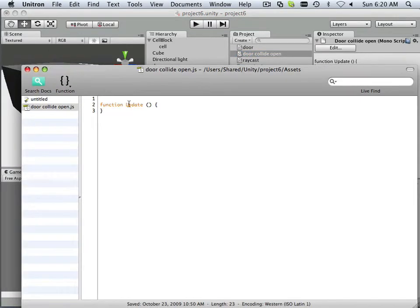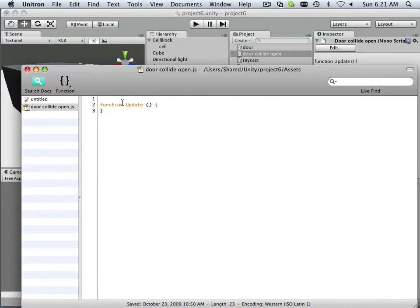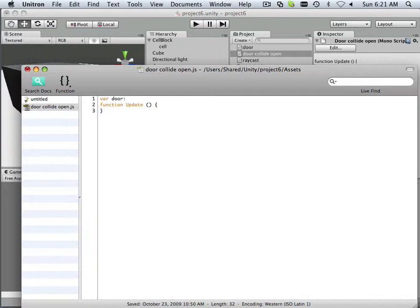Alright, now this script is a lot shorter than the previous example. But there's advantages and disadvantages of both, of course. This one's got a lot of advantages to it though. Okay, so variable door, so maybe that's very easy for anybody that is using this script.